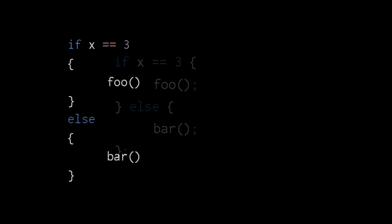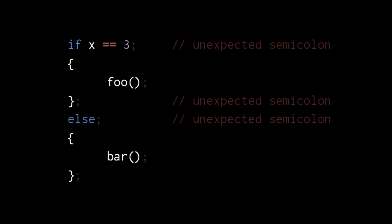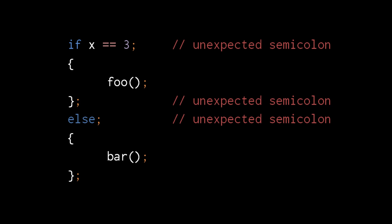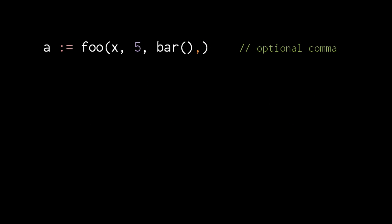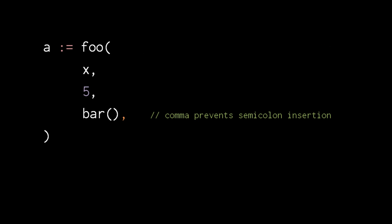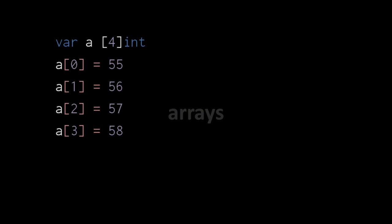The semicolon insertion rules effectively prevent us from formatting our code in certain ways. For example, putting our opening curly braces on their own line will cause semicolons to be inserted in places where the compiler doesn't want them. Another oddity of Go syntax is that it allows you to put a comma after the last argument to a function. This is useful when we spread a function call onto multiple lines, because then a comma after the last argument will prevent insertion of an unwanted semicolon.